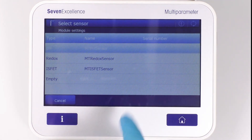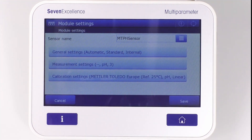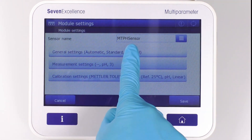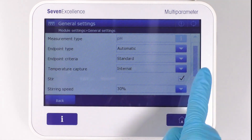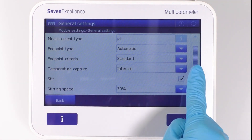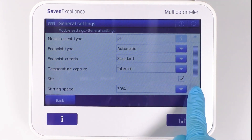Below, there are general, measurement, and calibration settings. In general settings, you can modify the endpoint type and criteria, temperature capture, as well as stir and print settings.